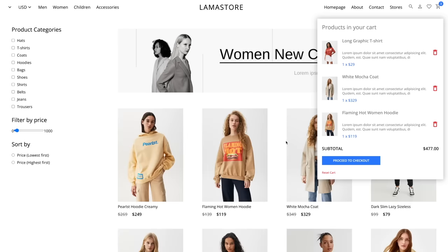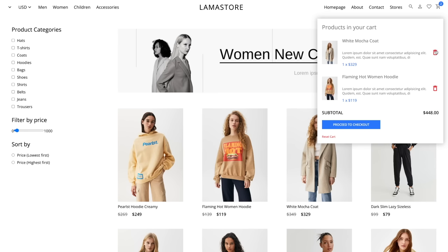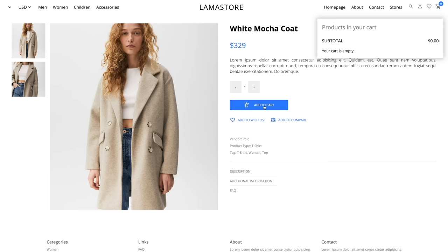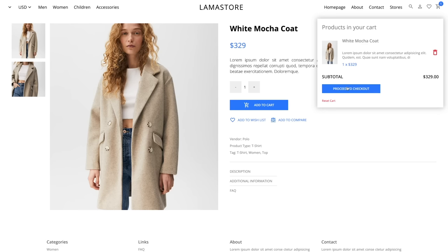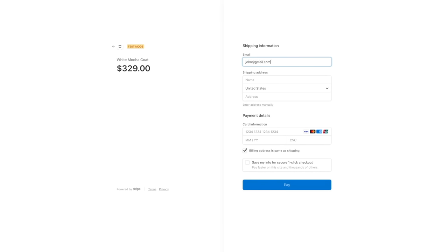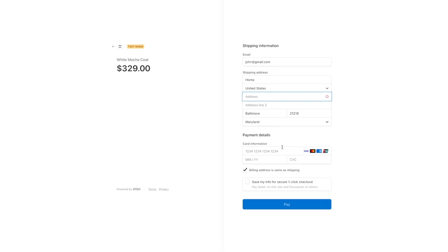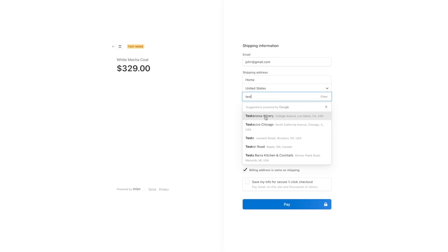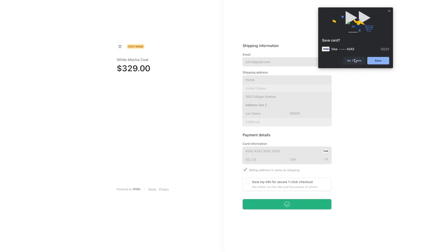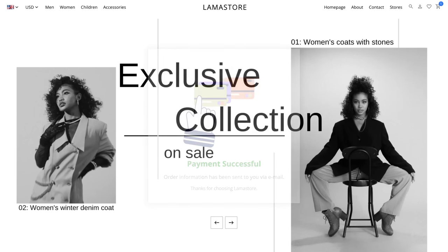Even if I refresh the page, my products are still here. You will learn how to persist the state using Redux. I can delete any item, empty my cart, and finally I can check out using a credit card. We will be using the Stripe payment gateway. After entering the user information and credit card details, the payment process will be completed and we can see the customer payment in the Stripe dashboard.